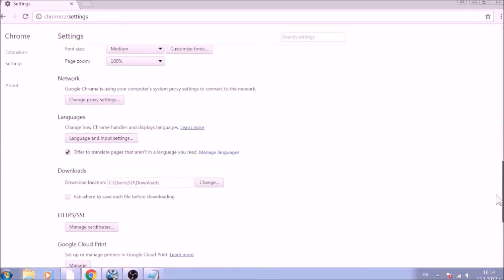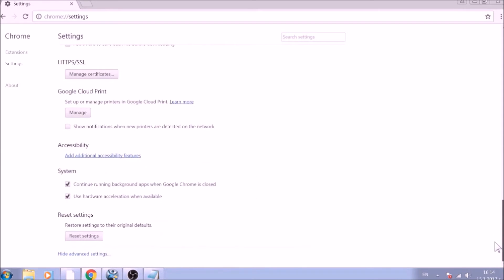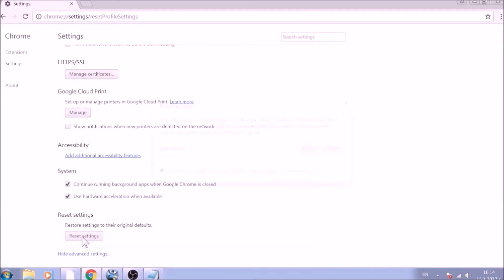Now scroll further down in Advanced Settings to locate the Reset Settings button at the bottom. Once found, click on it to restart Chrome Settings to default.